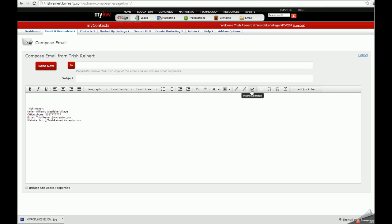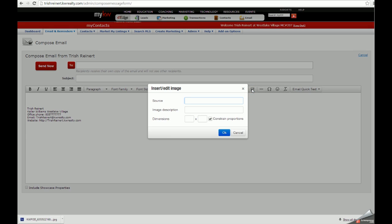To insert a flyer, click on the icon that looks like a mountain range. When you hover over it, it will say insert/edit image. This will pop up a box where you can add a source code.